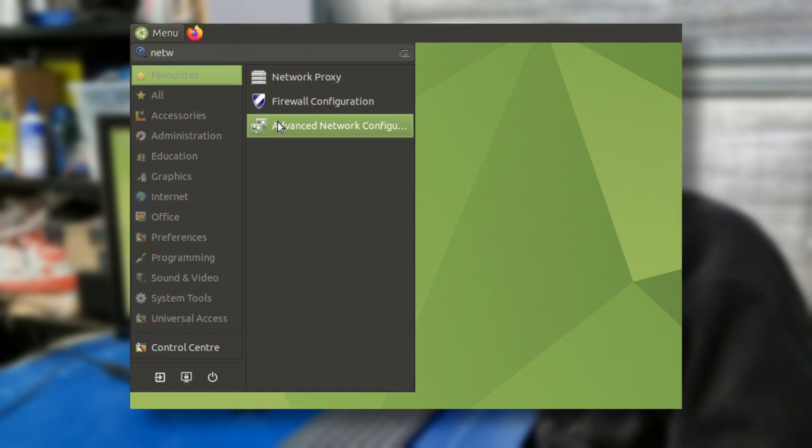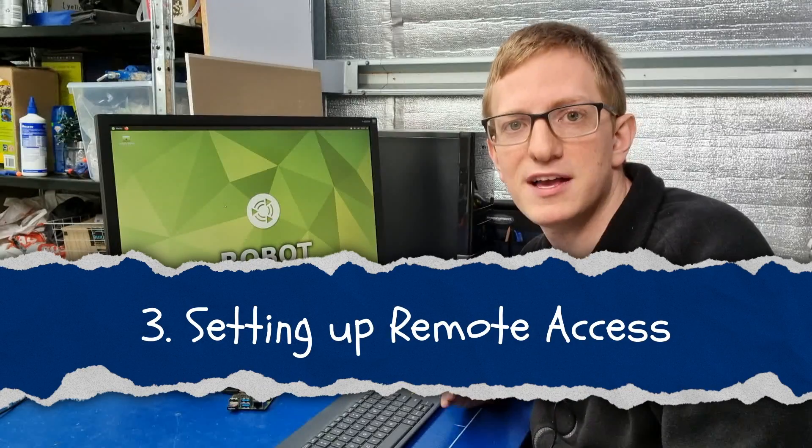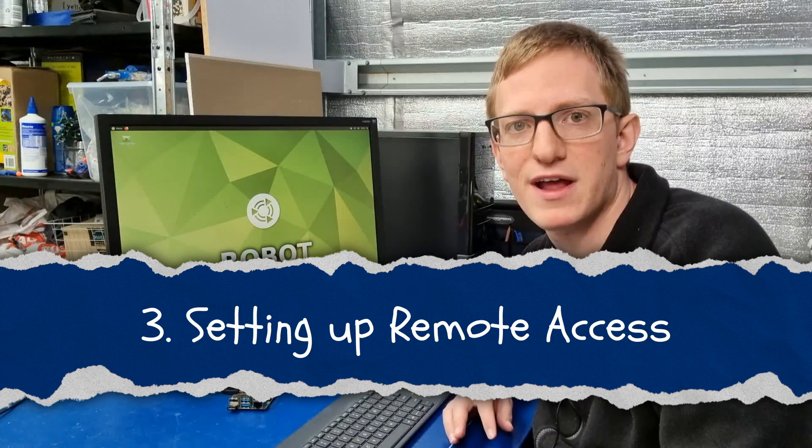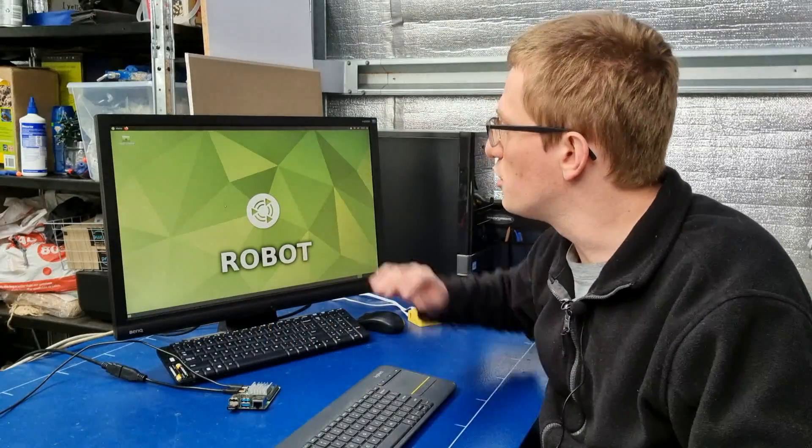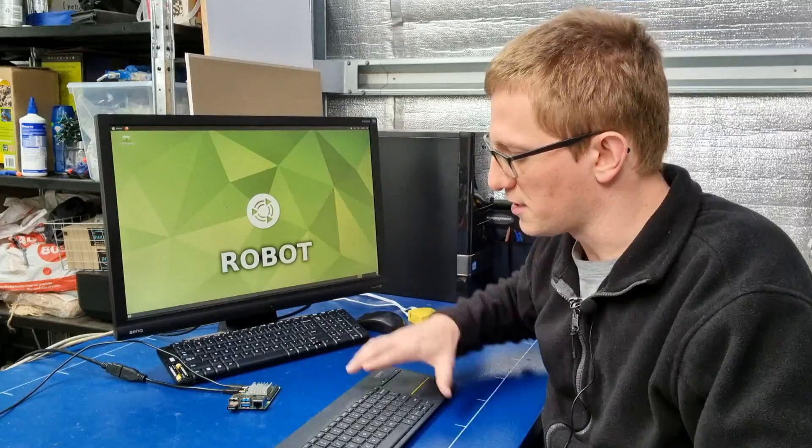One little thing to be aware of: if you're using Wi-Fi you might have to delete the old network manually. To do this you'll have to go to the start menu and go to Advanced Network Configuration. The last part of our networking we need to set up is remote access. Although at the moment we've got a screen and keyboard and mouse connected to our Pi, once it's inside a robot we're going to be a bit stuck. I also recommend doing this on the base machine because you never know when it's going to come in handy.